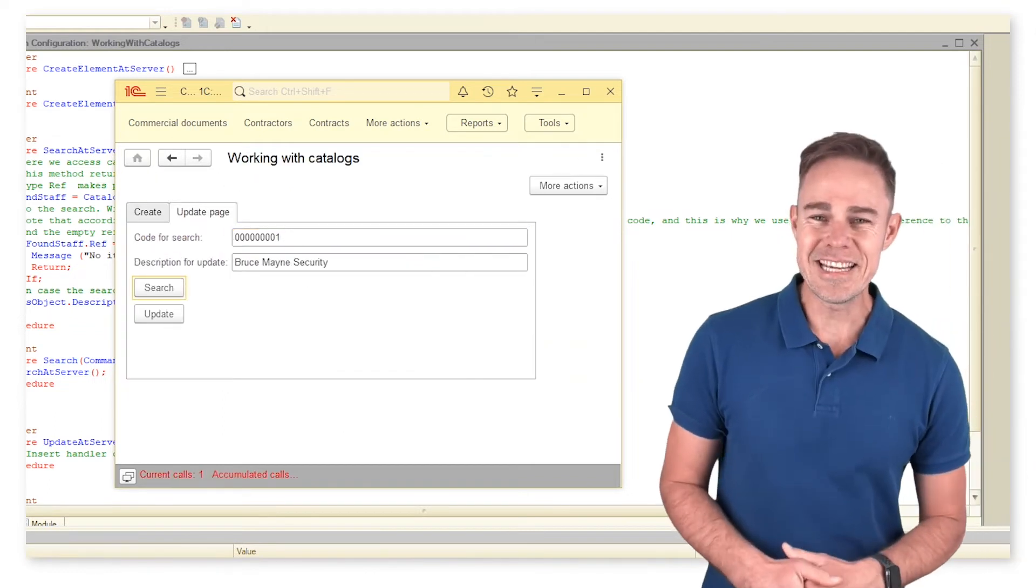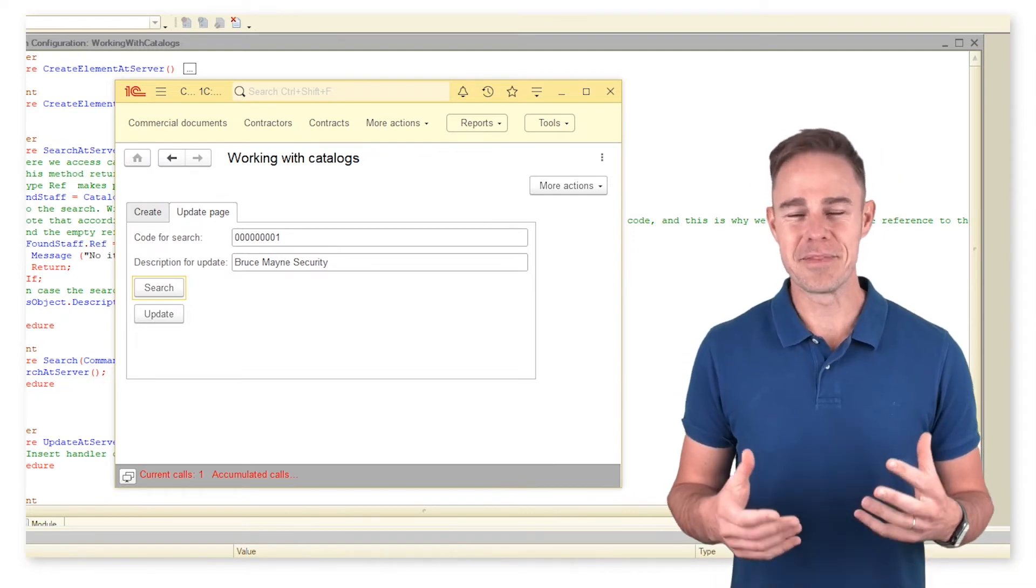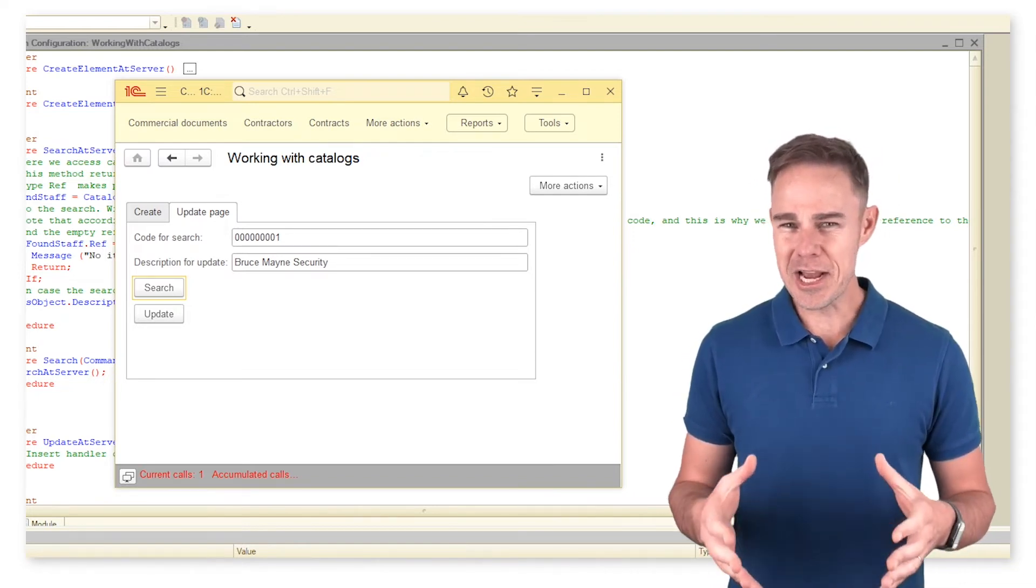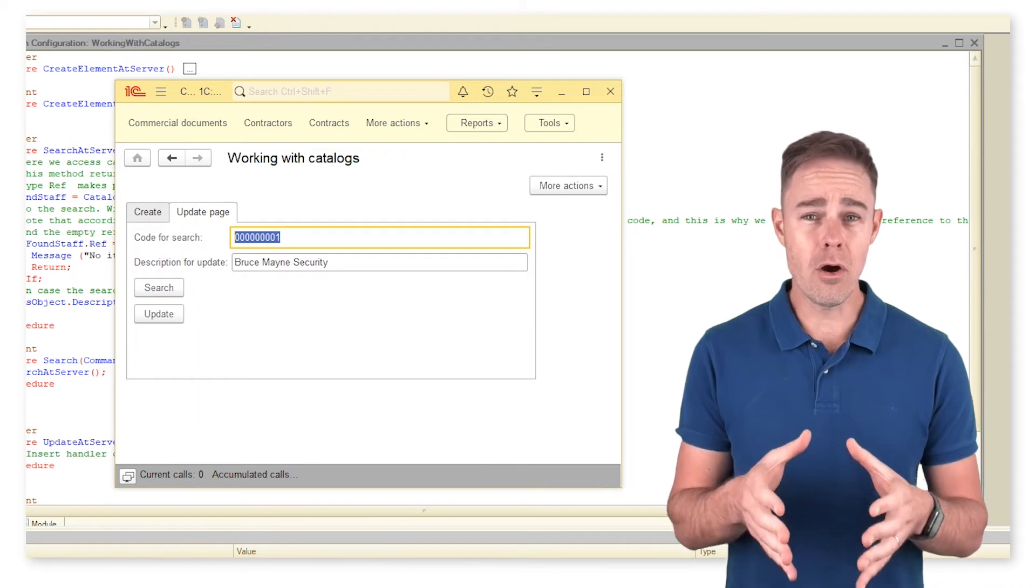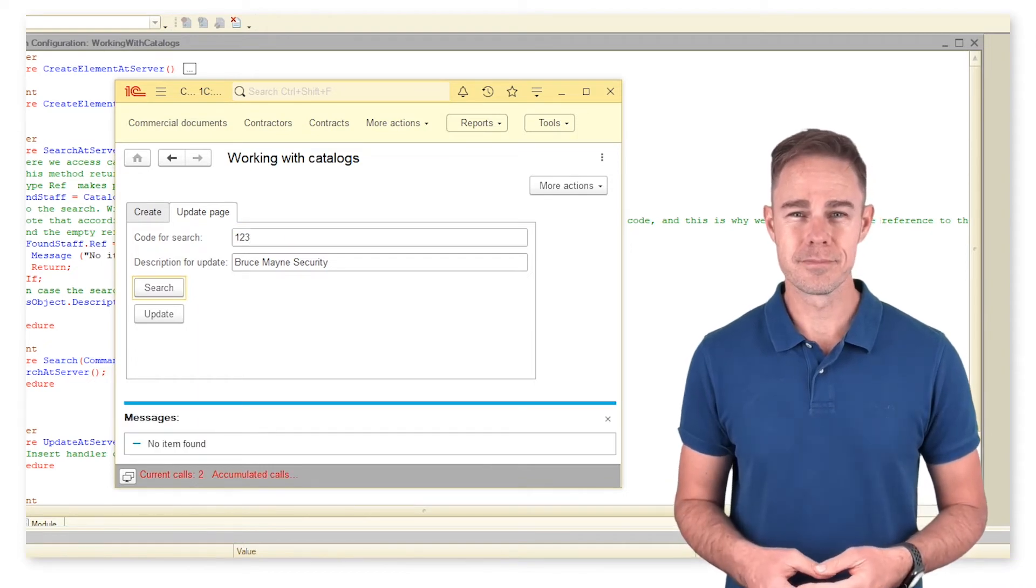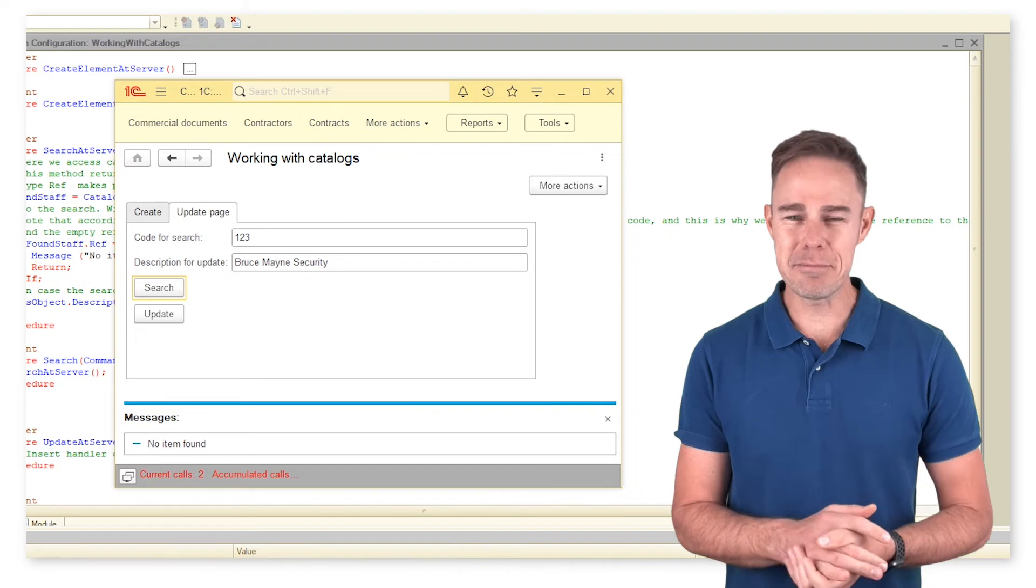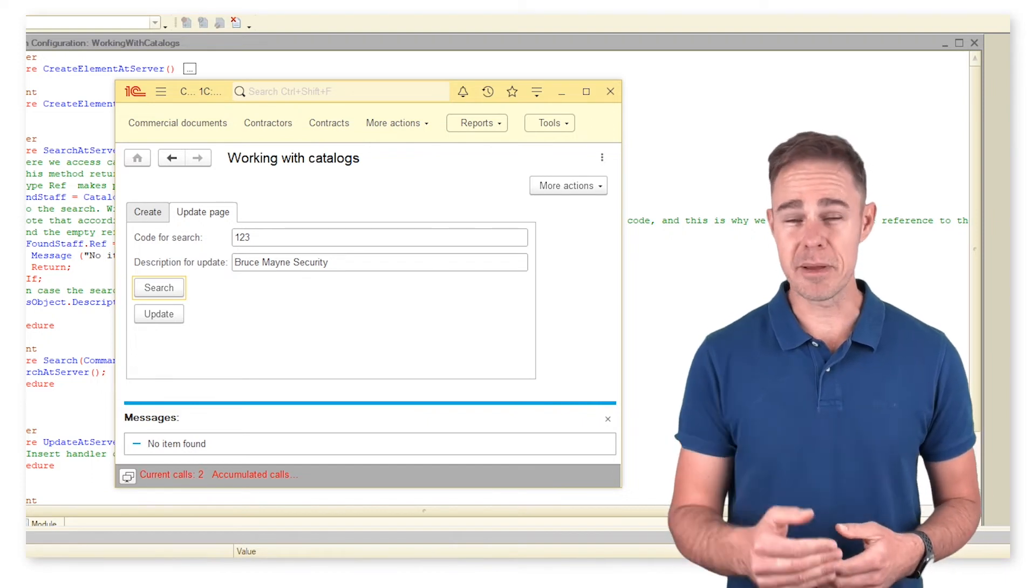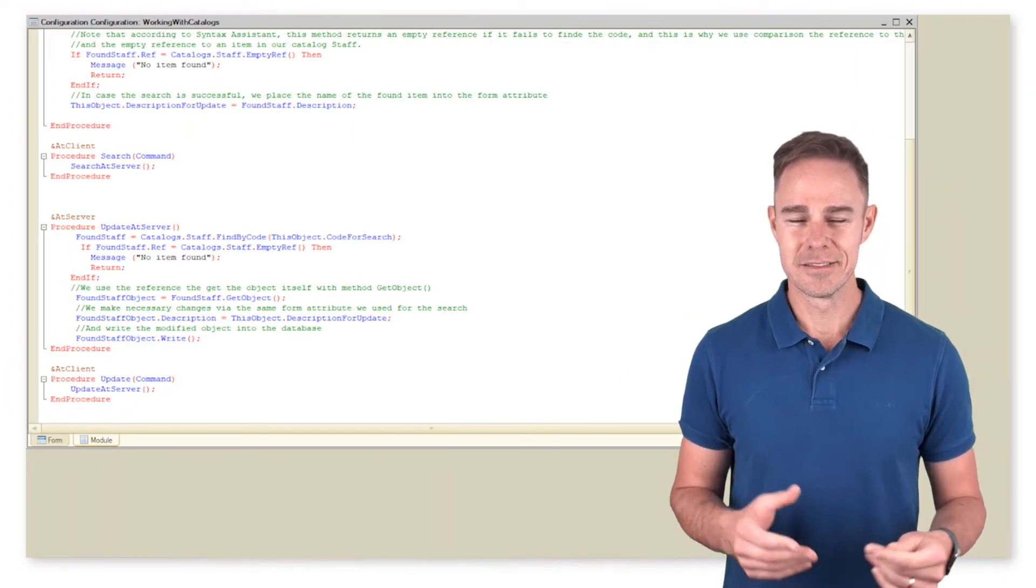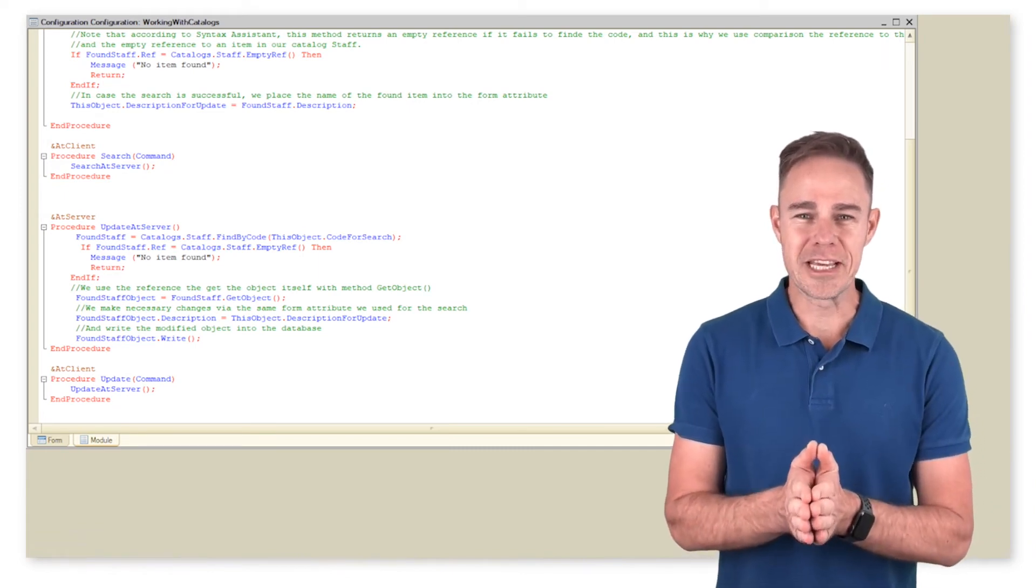Indeed, the platform has found the item that we searched for. Let's check what happens if we enter the wrong code. The platform discovers an empty reference and returns the respective message.